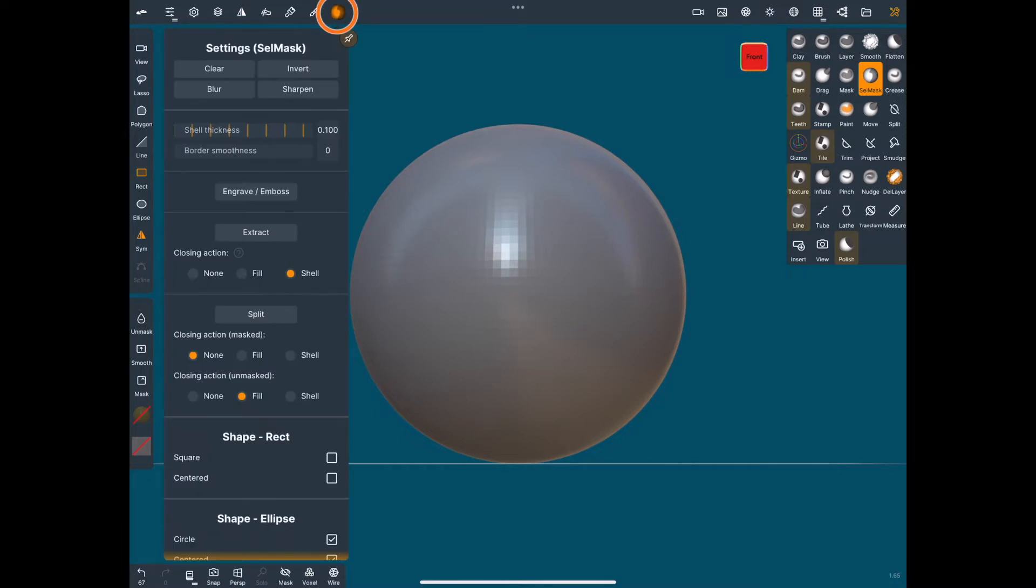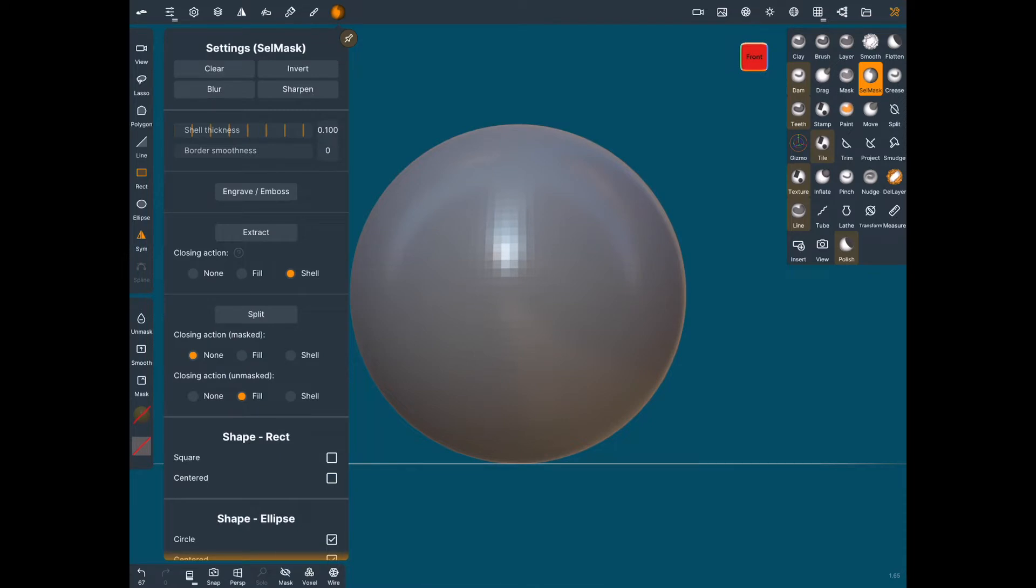Now we're going to go into the select mask menu and check the shell thickness. That's how thick when you extract this, that's how thick it's going to be. Think of it like an egg shell. 0.1 would be that thick, 0.2 would be a little thicker, 1.1 would be really thick.